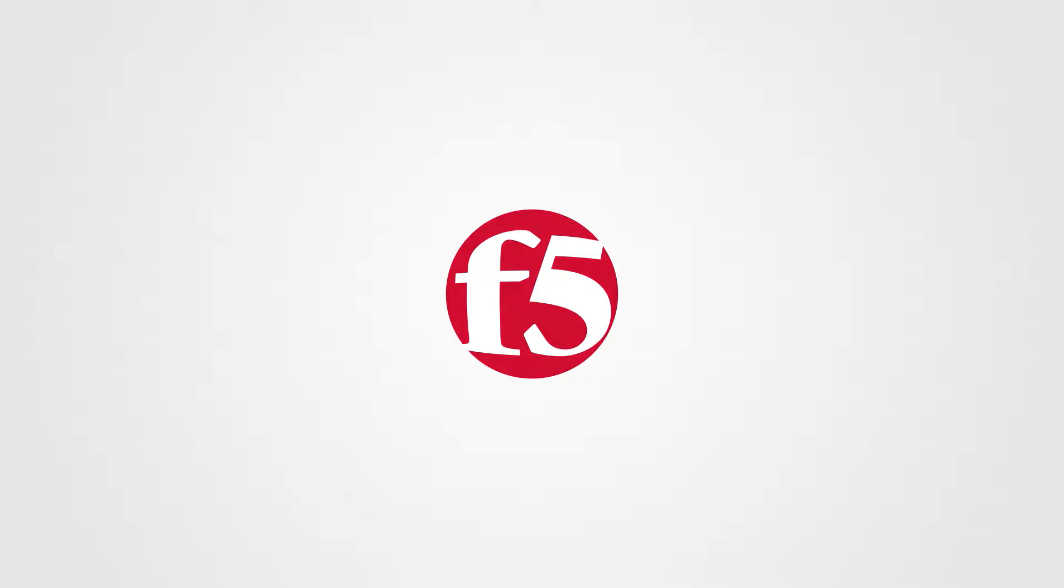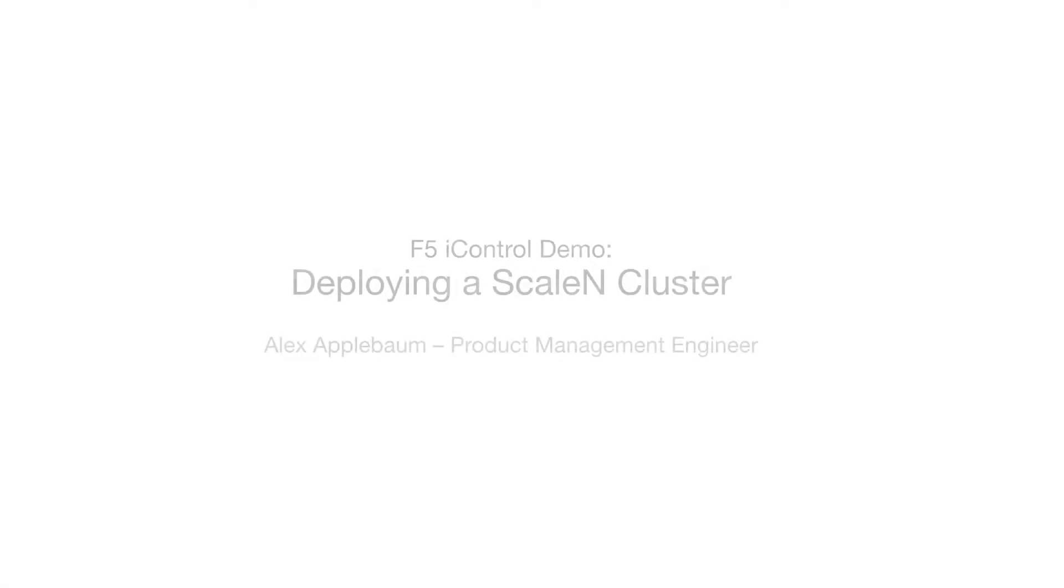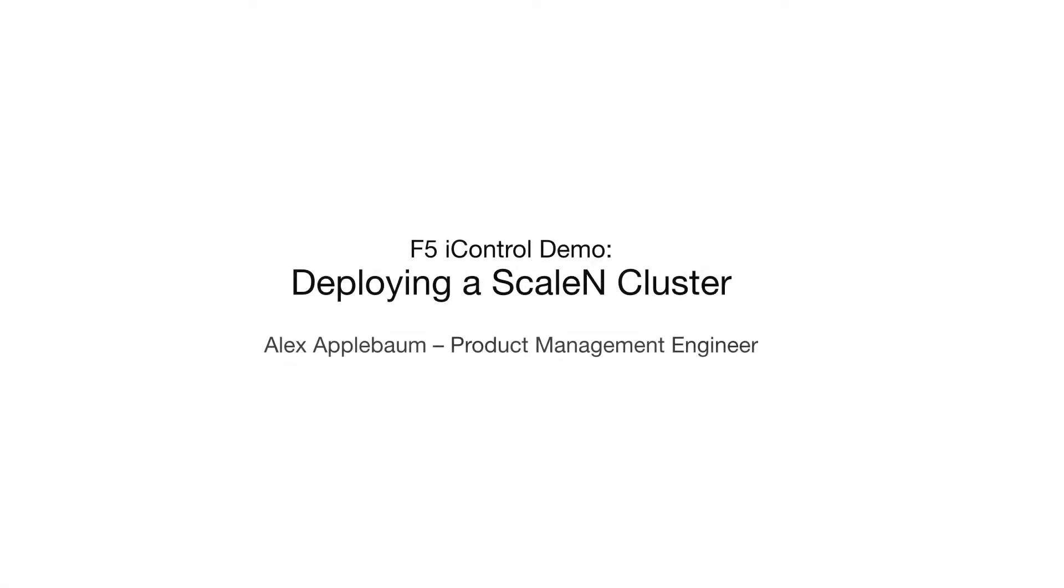Hi, my name is Alex Applebaum. I'm a product management engineer with F5 networks and today we're going to demonstrate deploying a ScaleN cluster using iControl.